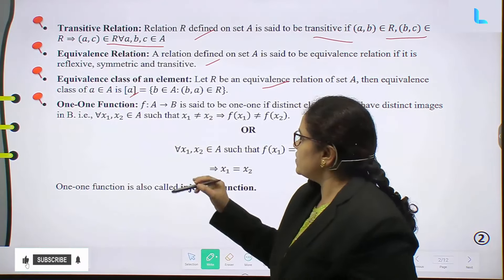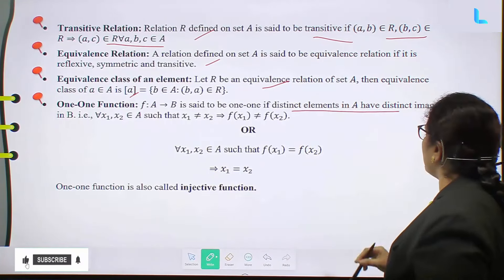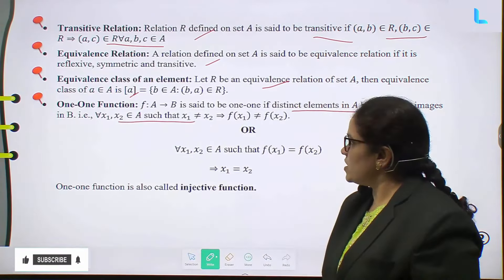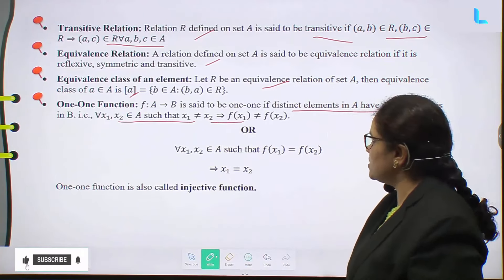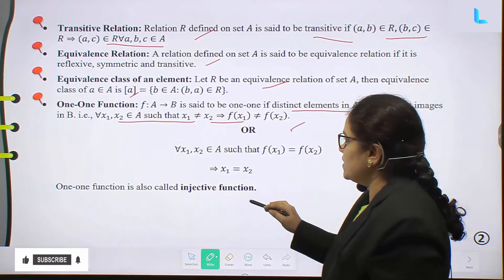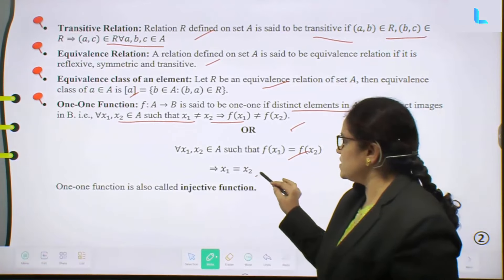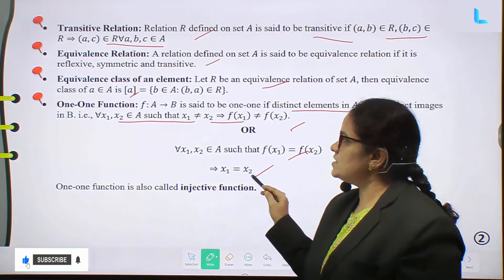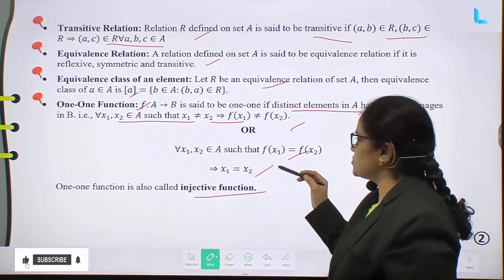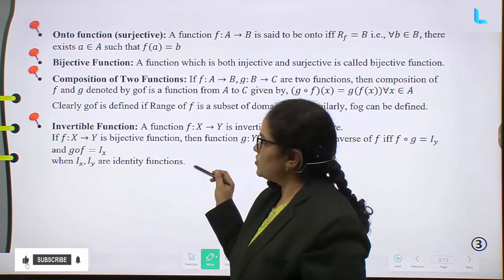One-one function: A function F from A to B is said to be one-one if distinct elements in A have distinct images in B. That is, for all X1, X2 belonging to A such that X1 is not equal to X2, that implies F(X1) is not equal to F(X2). Or equivalently, F(X1) equal to F(X2) implies X1 equal to X2. This is the one-one function, also called the injective function.